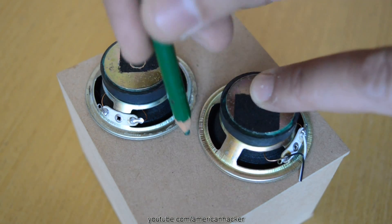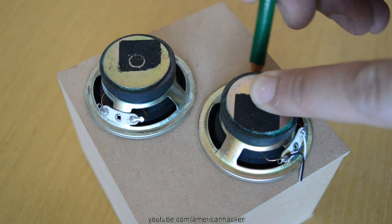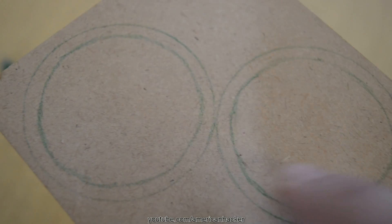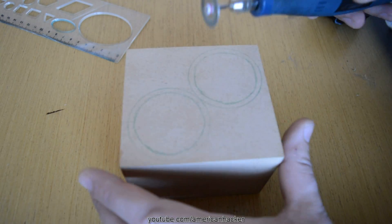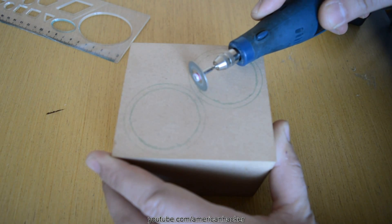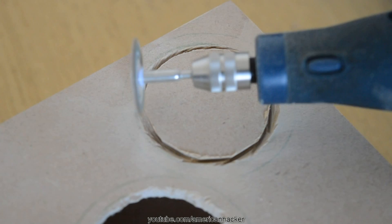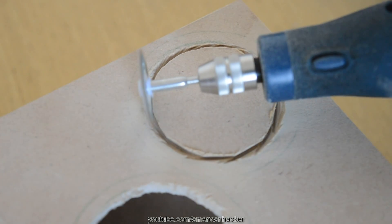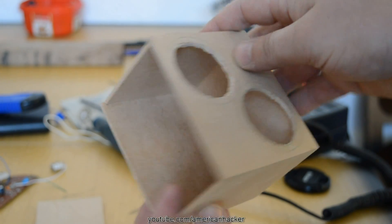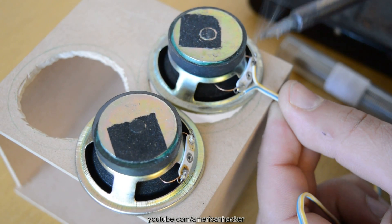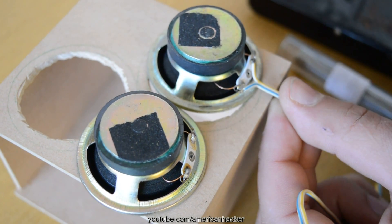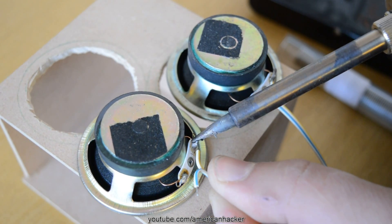Now, we gonna mark where we want to make holes for both speakers and with Dremel or whatever you got, cut the holes. Here they are. Perfectly cut circle holes and before glue them, I will solder wires to both of speakers.